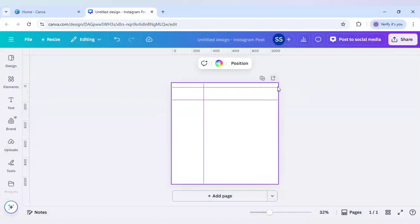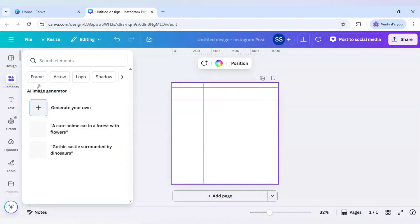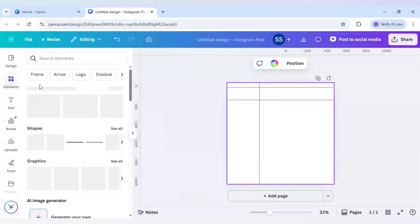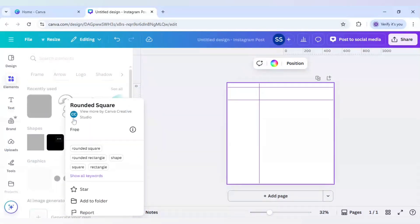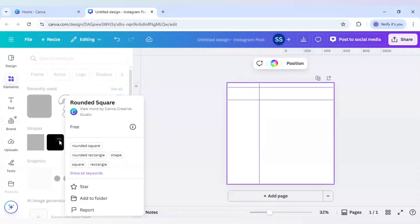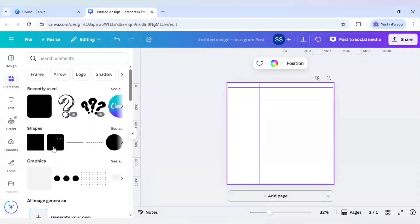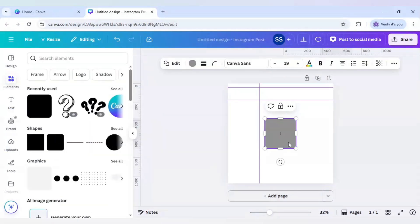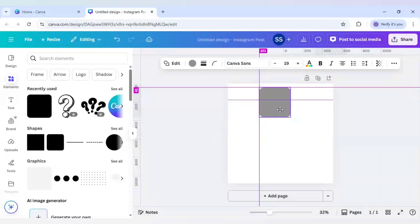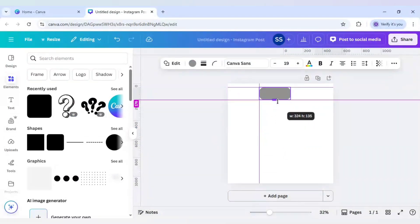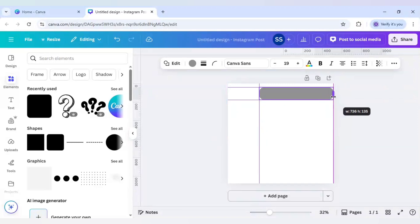So the markings are ready. And now I will come to elements and use this shape which is rounded square. Place it in the canvas and just move it here. And now I will paste it in the marking part.